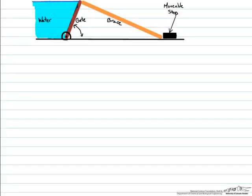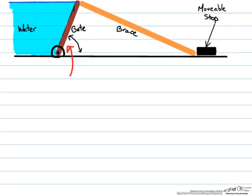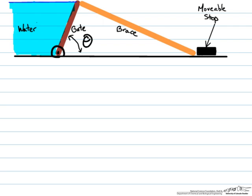This screencast will go through an example focused on determining the hydrostatic forces on an inclined plane surface. Specifically, we have a rotating gate braced to prevent water from spilling out of a reservoir. The brace is between the gate and a movable stop such that the angle, designated as theta, can be varied. We want to find the force the brace exerts on the gate as a function of theta, the gate length Lg, and the brace length Lb.